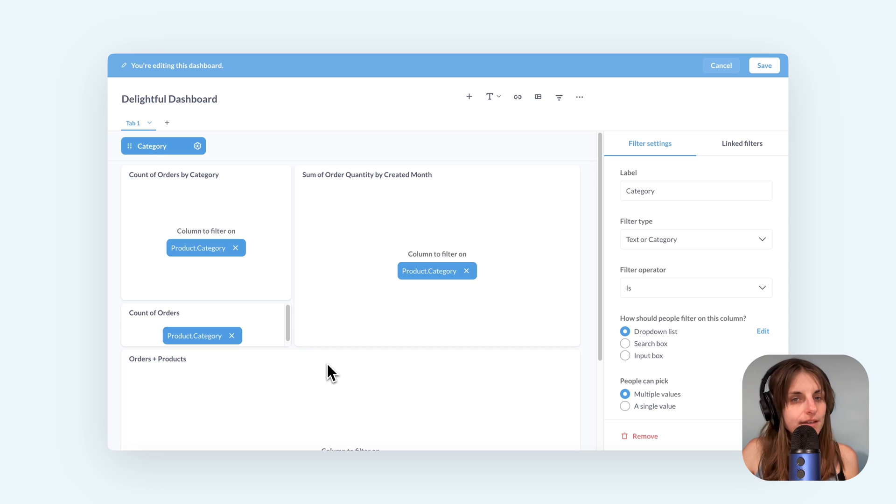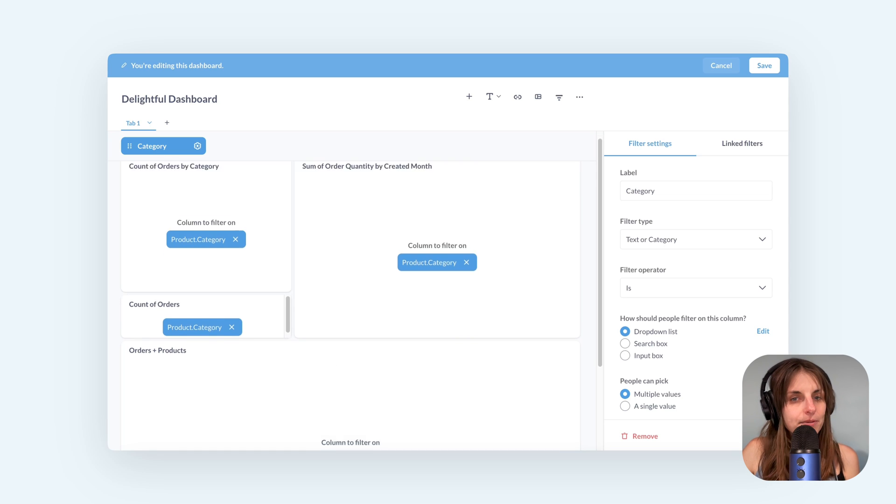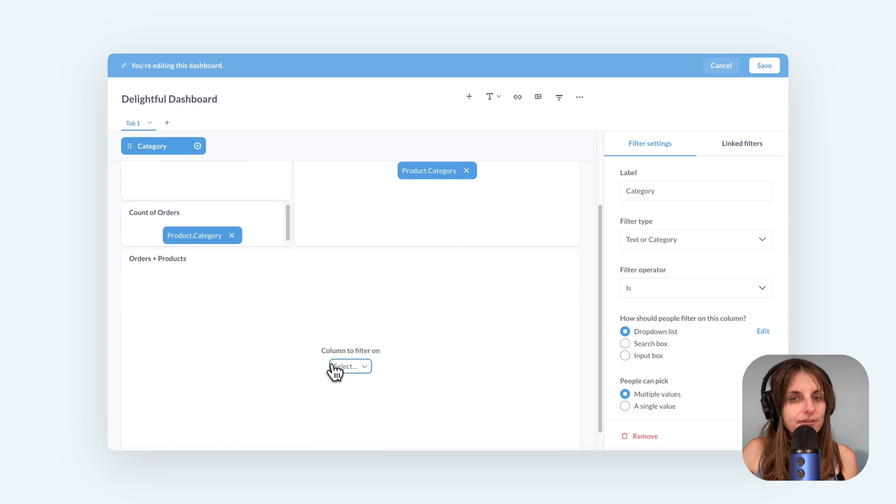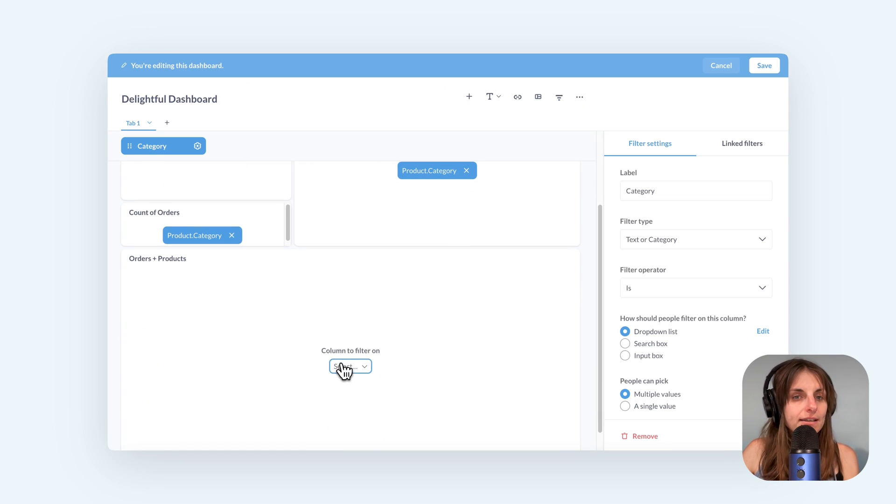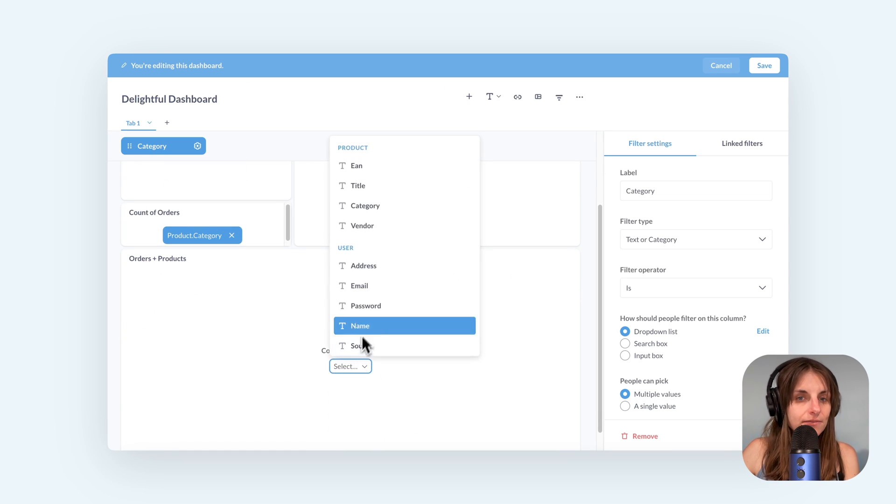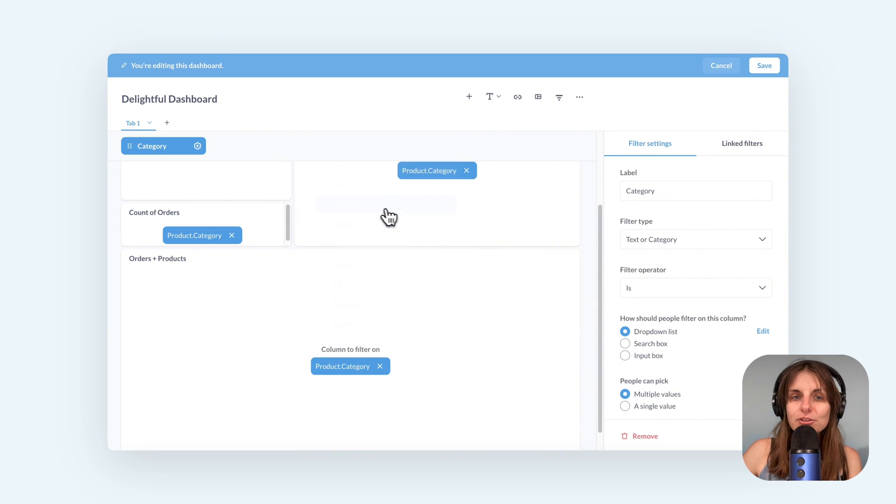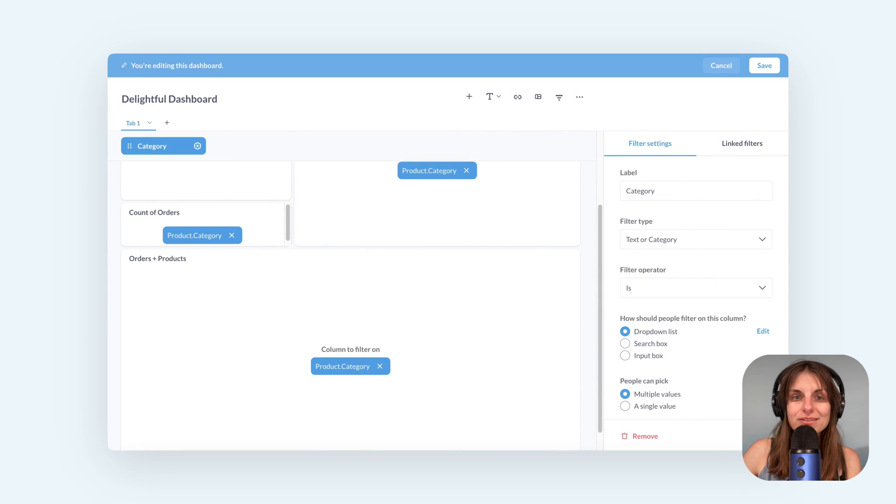I also see that Metabase did not pick up the category field in this last card so I can connect it myself. Make sure to check the filter connection on all the cards.